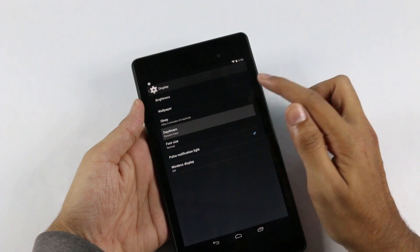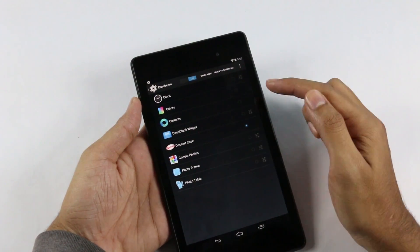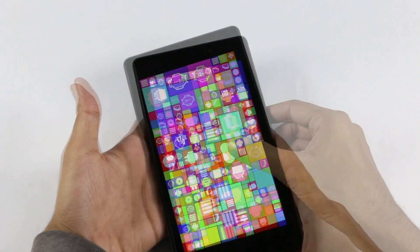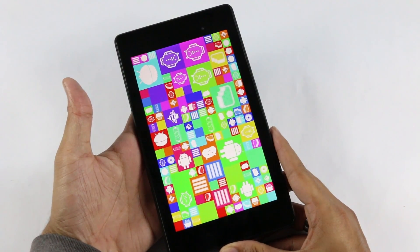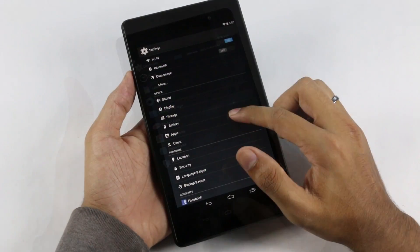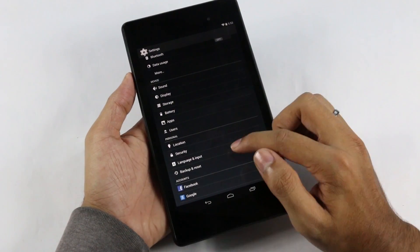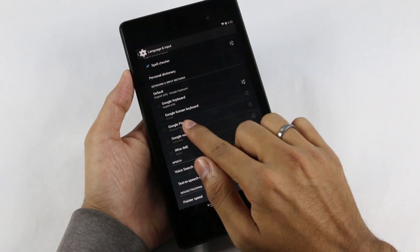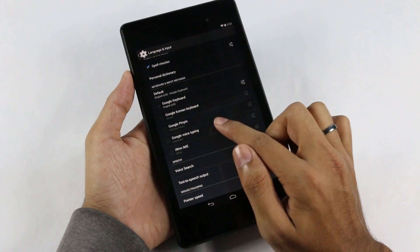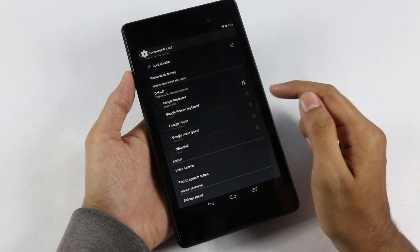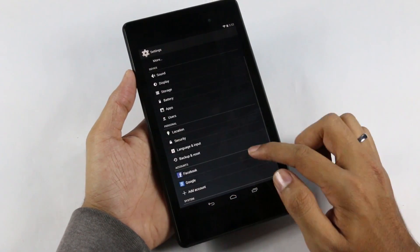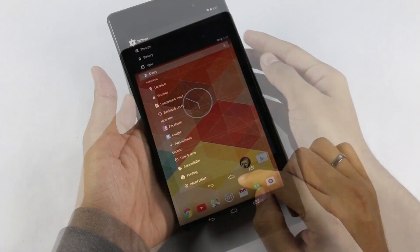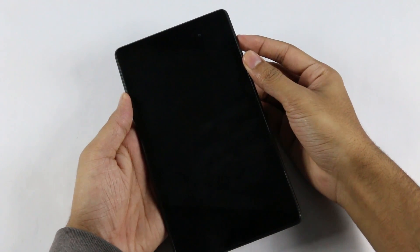In daydream mode we also get this new KitKat animation addition. For display and other settings, you have the same old options. In language and input, you get some additional keyboard options like Google Keyboard, Google Pinyin, and the emoji keyboard. We also get the cloud printing option and some new sounds with Android 4.4.